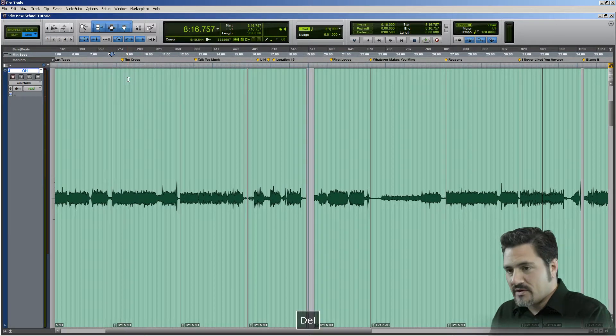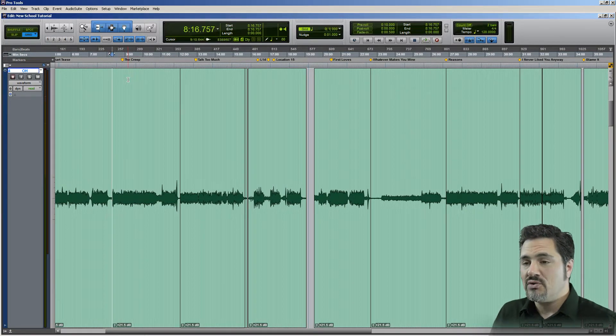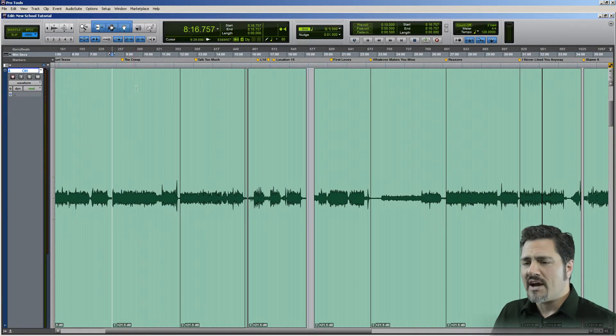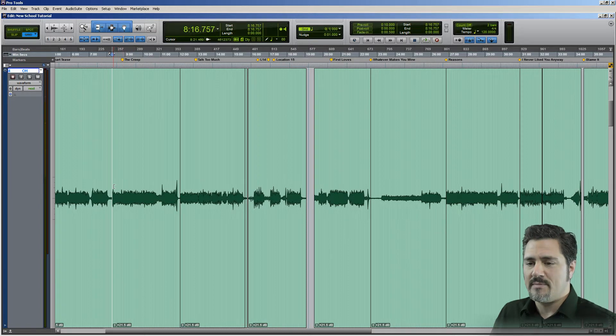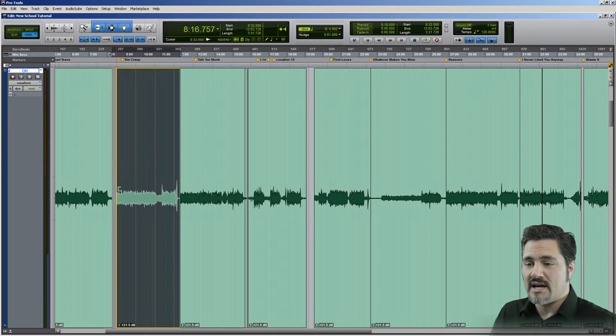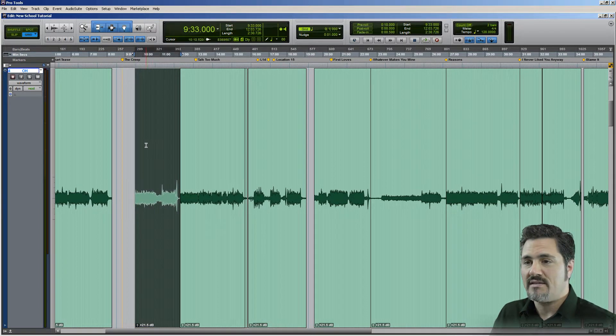Now, without changing my tool, I'm going to hit delete on that. Without changing the tool, I can also trim in the edge of the clip by just moving down toward the side, and click and drag, and there's trim.